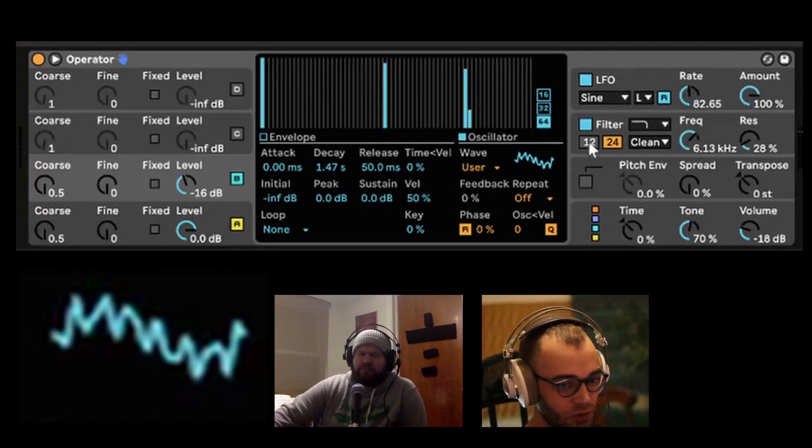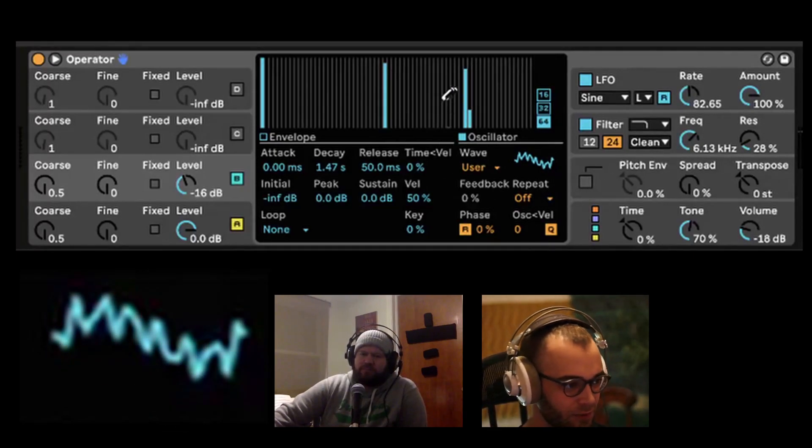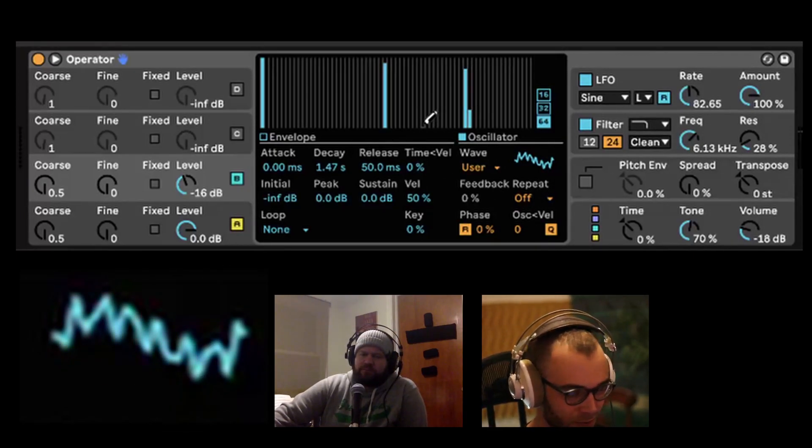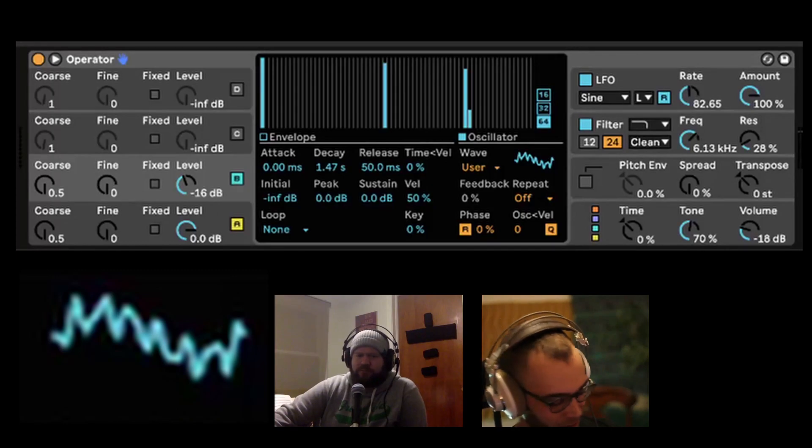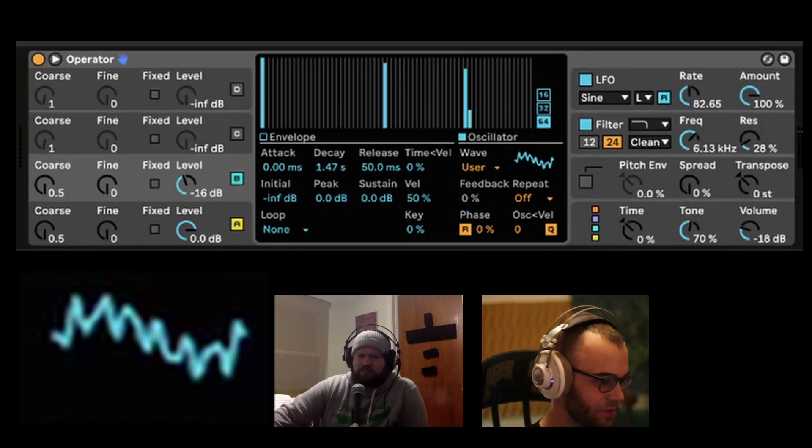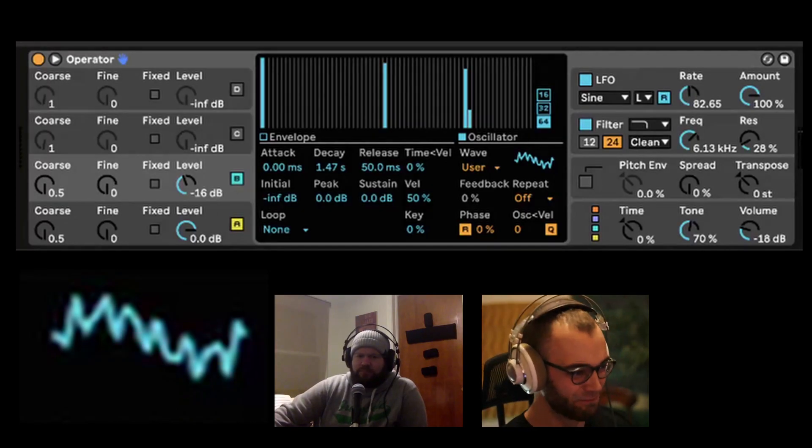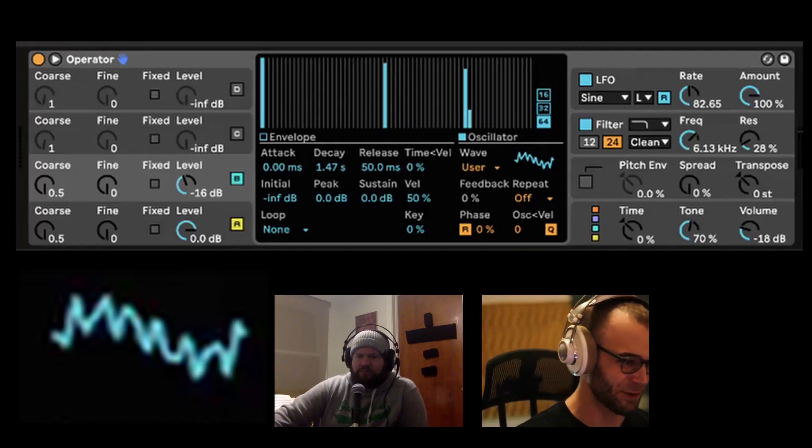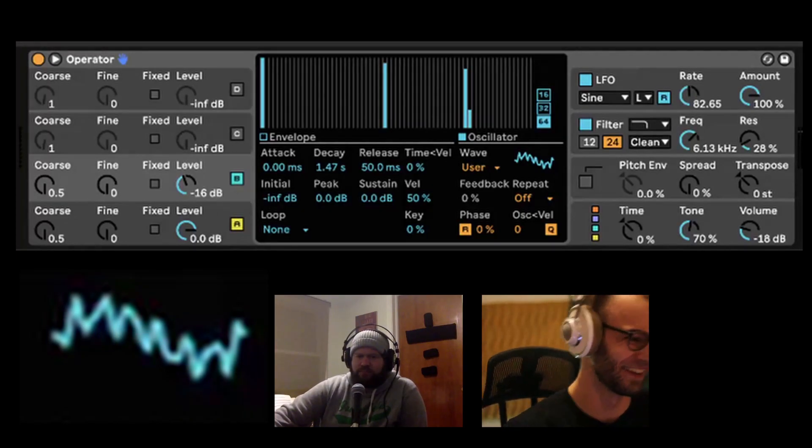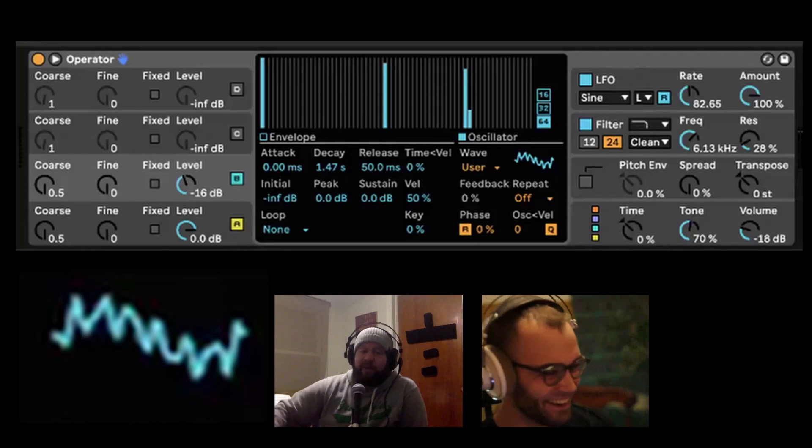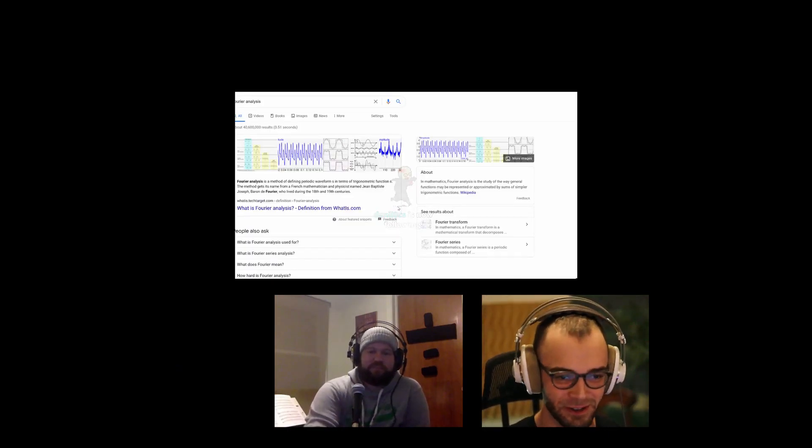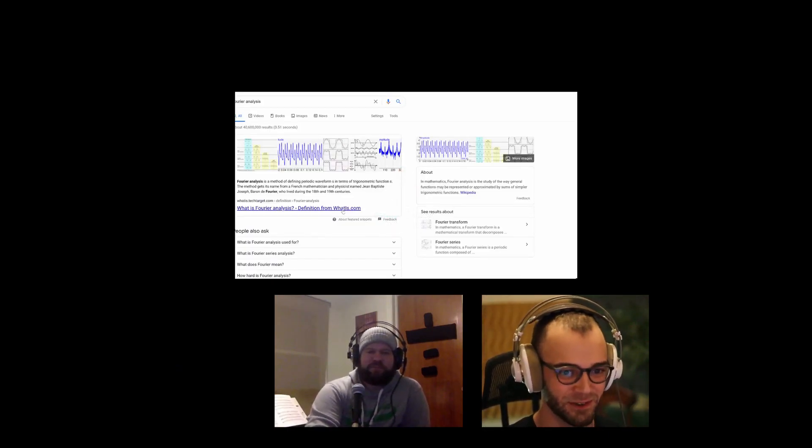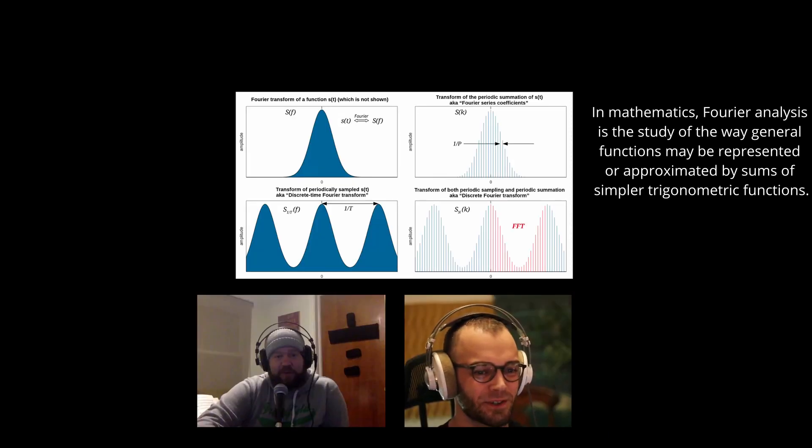And then here, I won't do this very often, but we're gonna talk about math. We're not going to talk about math for very long, but it's cool. Fourier transform.